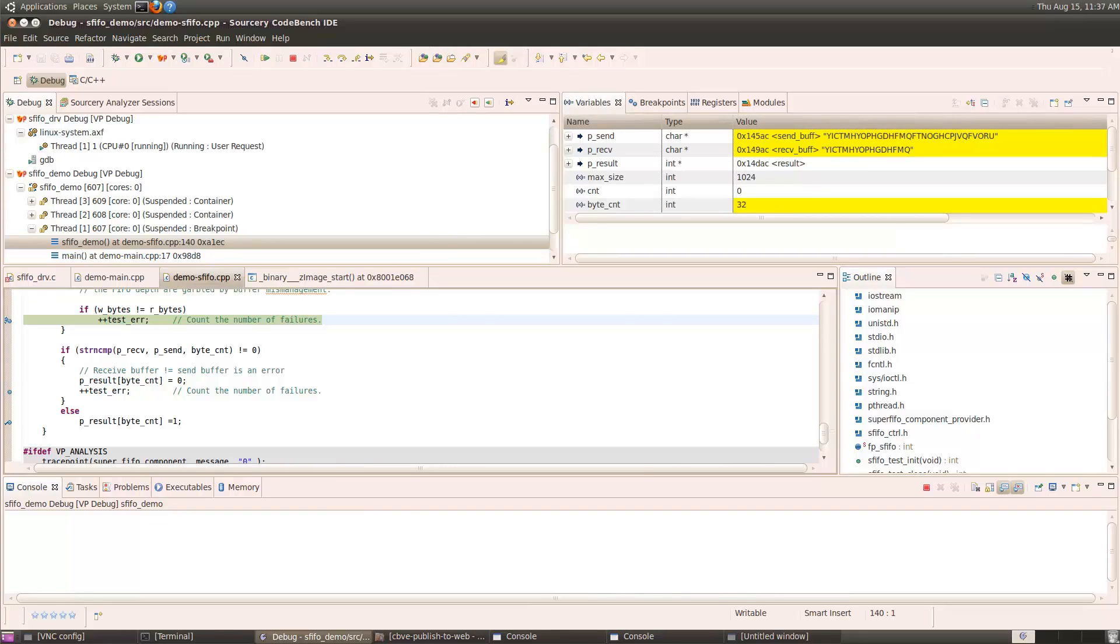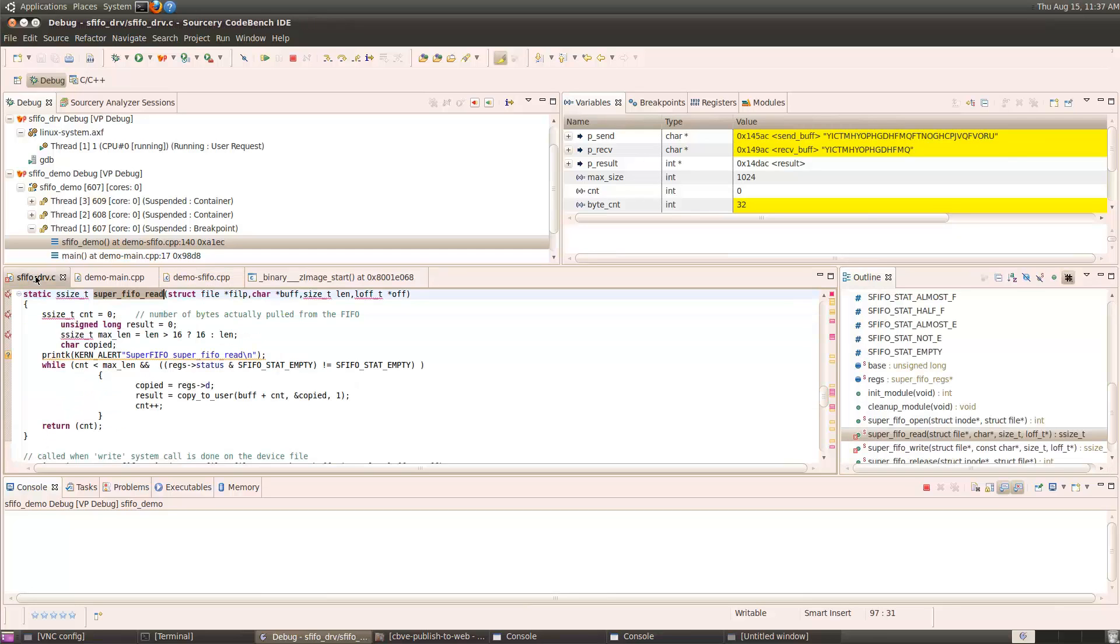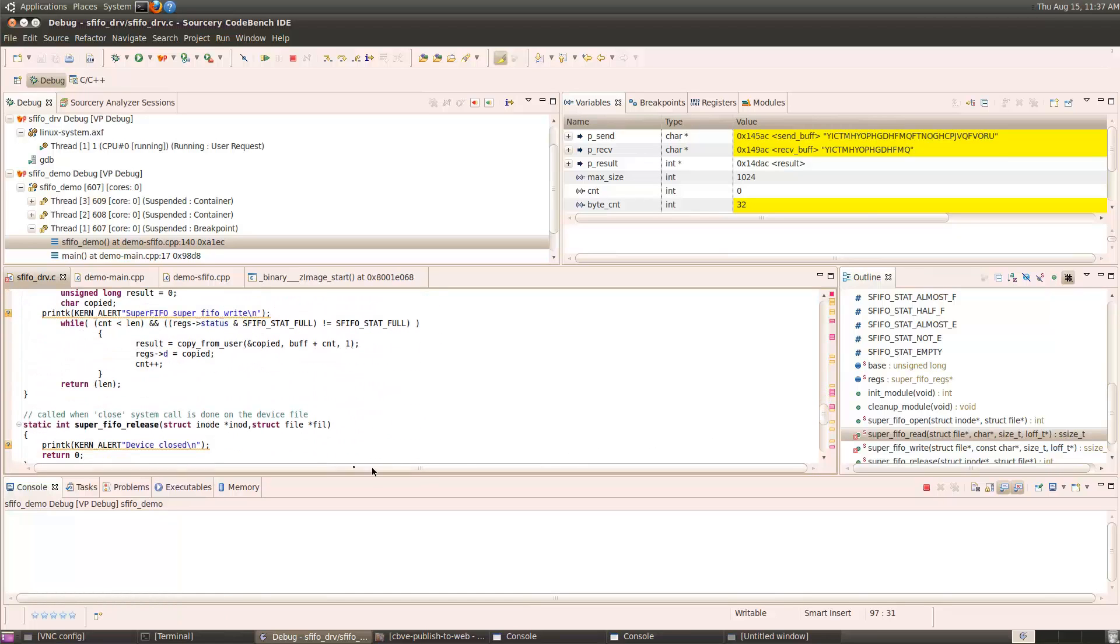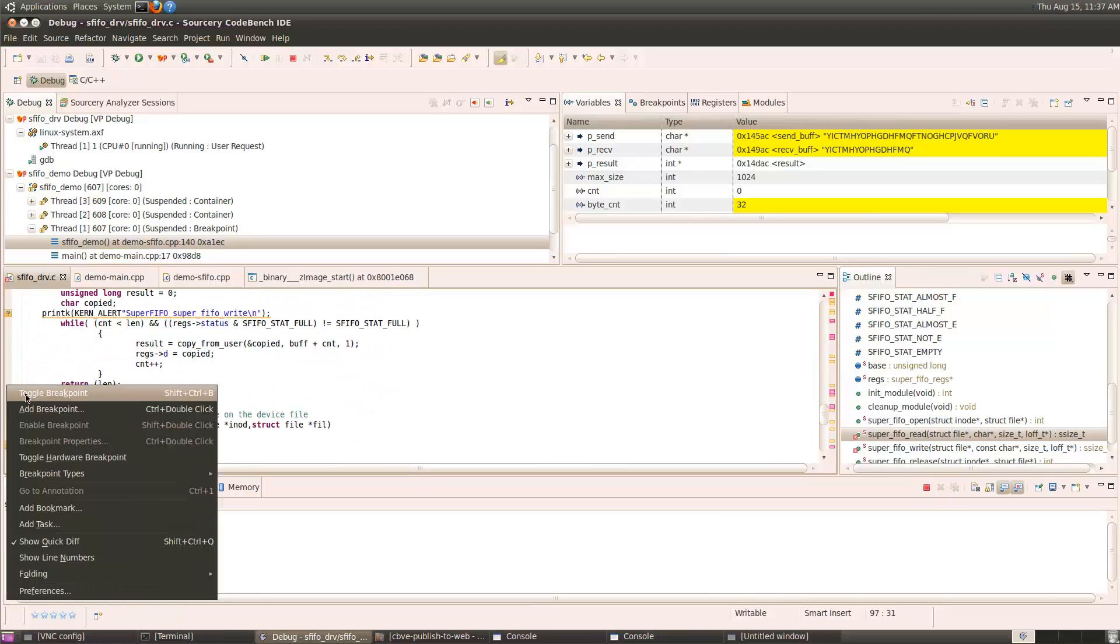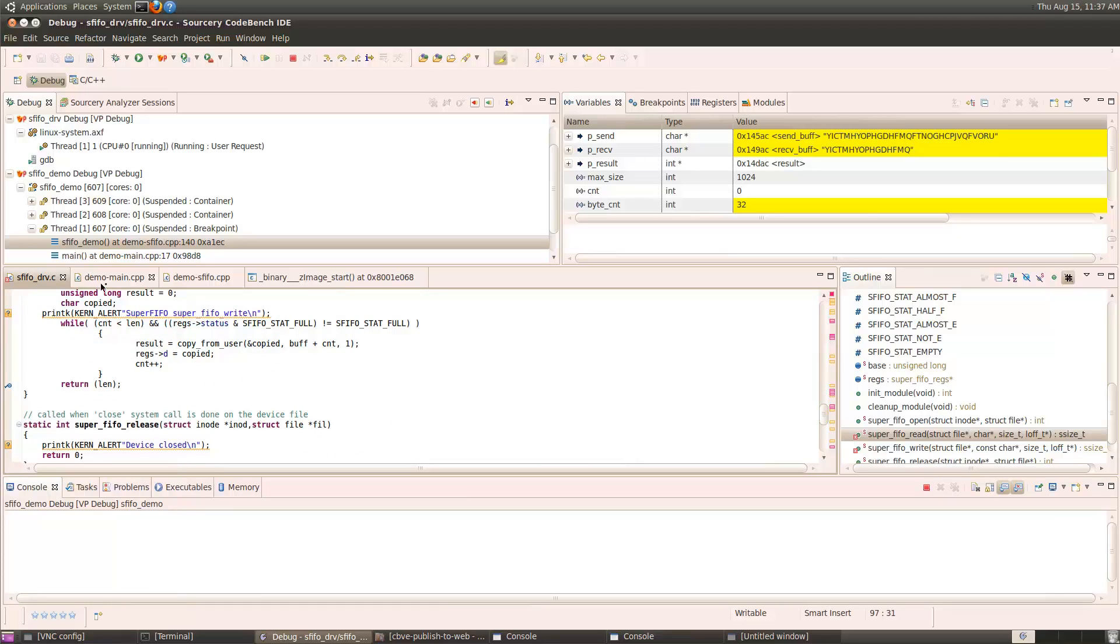Let's set a breakpoint on the driver read and write functions to see what's going on here. I'll set a breakpoint at the return of the read function and at the return of the write function. Run the application again.